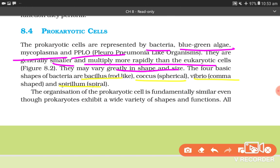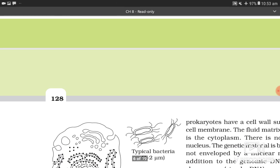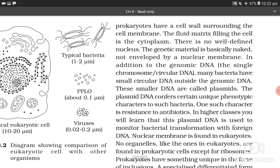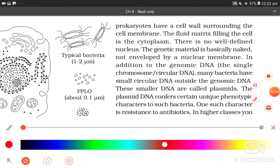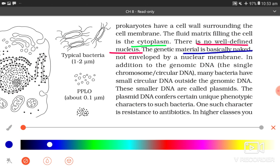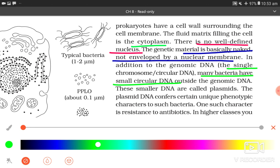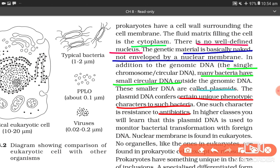The organization of prokaryotic cells is fundamentally similar even though prokaryotes exhibit a wide variety of shapes and functions. All prokaryotes have a cell wall surrounding the cell membrane. The fluid matrix filling the cell is the cytoplasm. There is no well-defined nucleus. The genetic material is basically naked — not enveloped by a nuclear membrane. In addition to genomic DNA (the single chromosome or circular DNA), many bacteria have smaller circular DNA outside the genomic DNA called plasmids. The plasmid DNA confers certain unique phenotypic characters to such bacteria, such as resistance to antibiotics. In higher classes, you will learn that plasmid DNA is used to monitor bacterial transformation with foreign DNA.